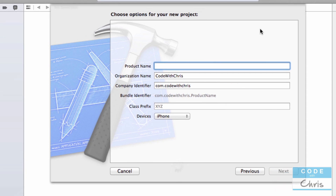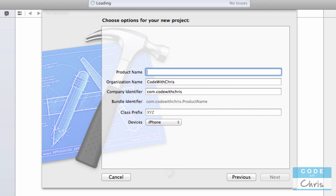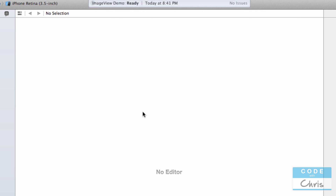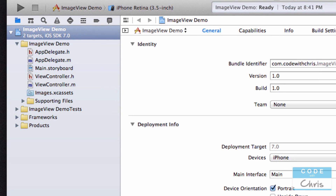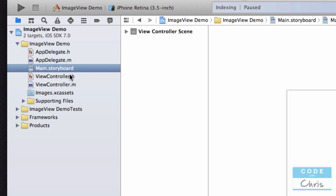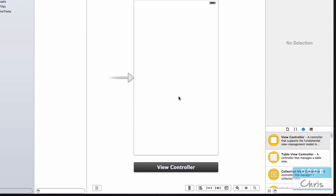We're going to get started and create a brand new Xcode project. I'm going to start with a single view application, call this 'ImageViewDemo', and save it on my desktop. The first thing we're going to do is go to the storyboard and add a UIImageView element to our view. This is the element that's used to add images — each image view element holds a single image.